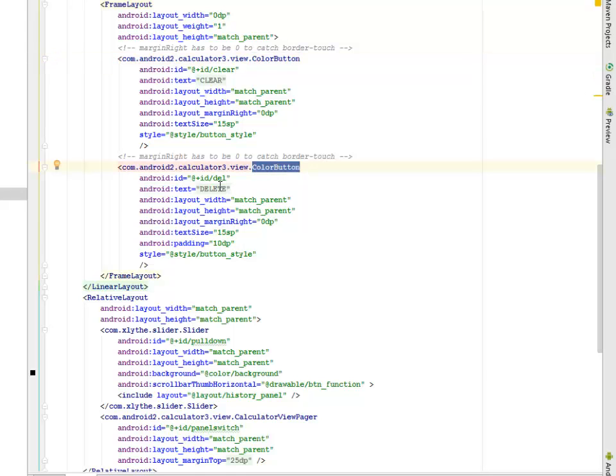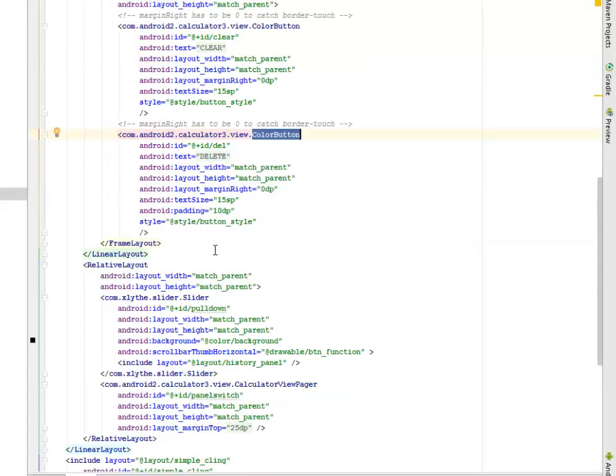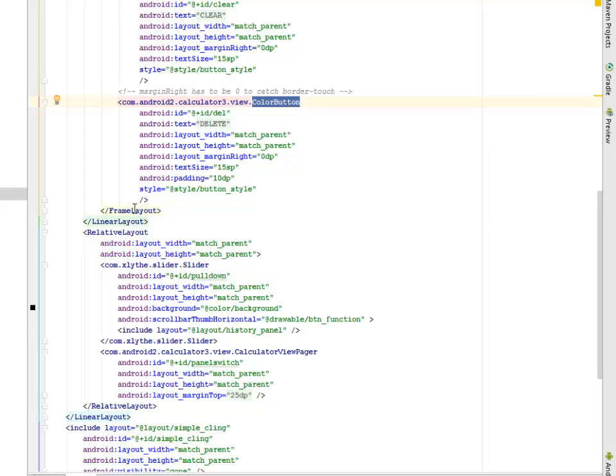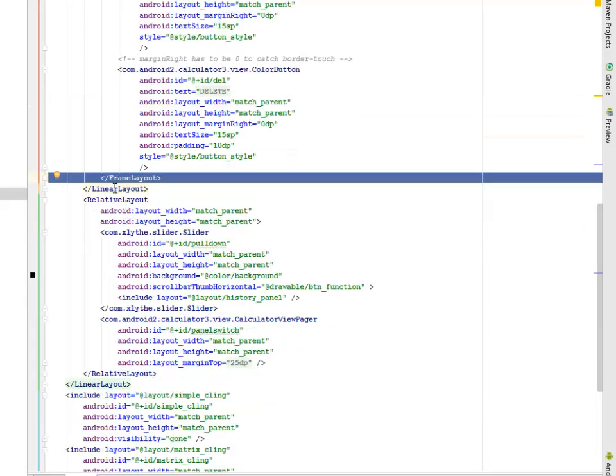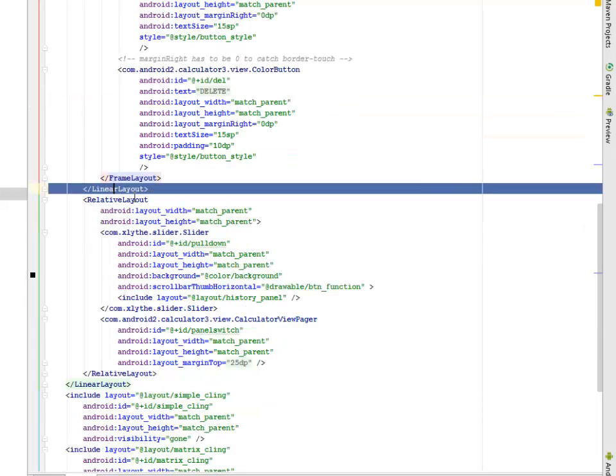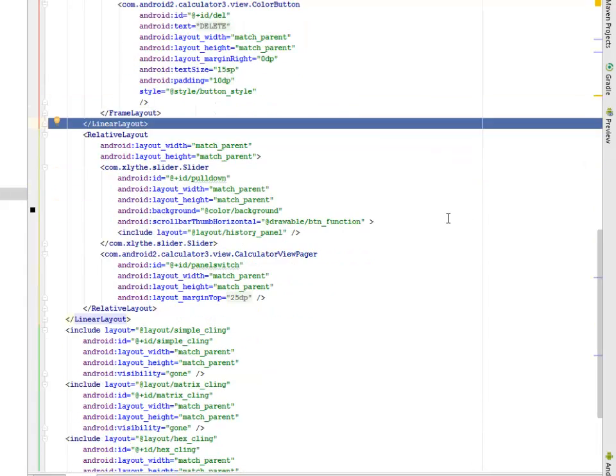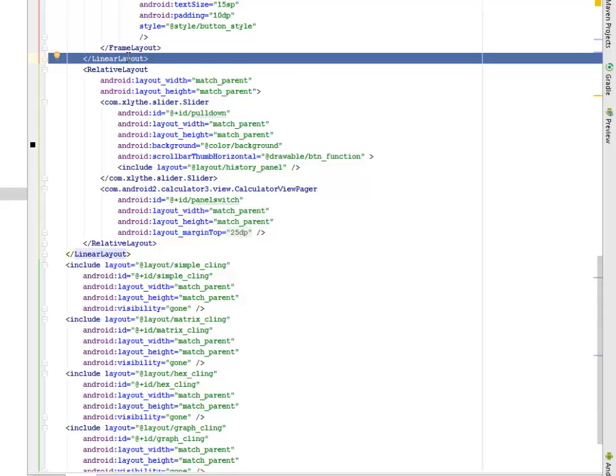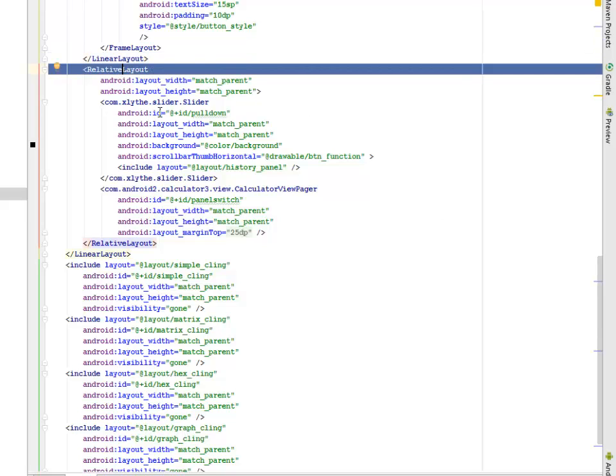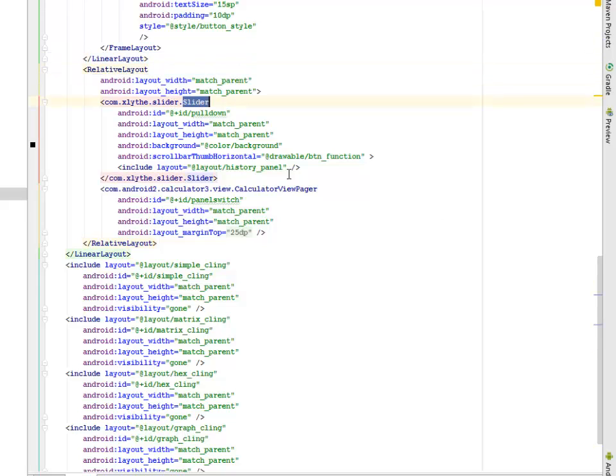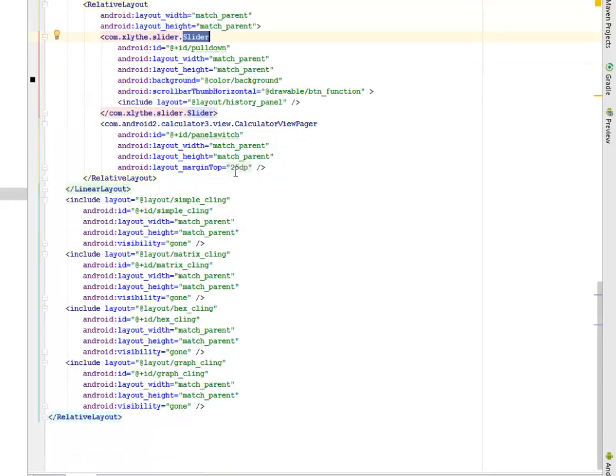The clear button with match parent. We have the delete text and the frame layout is being closed. The linear layout is being closed and we have the relative layout that followed afterwards where we have the slider and the calculator view pager.